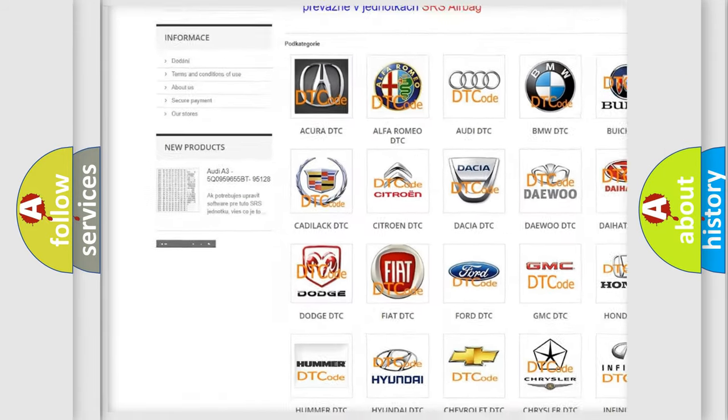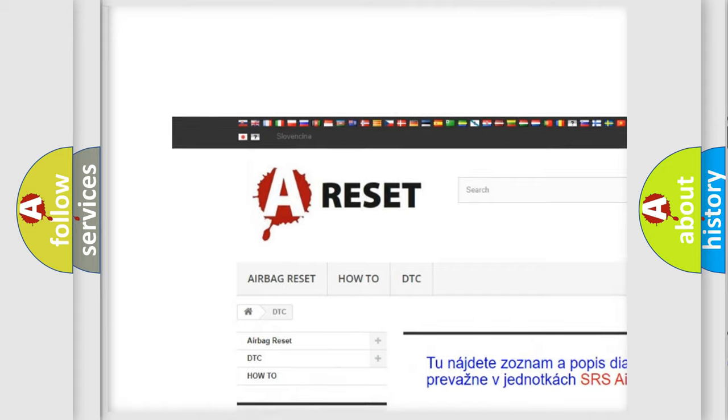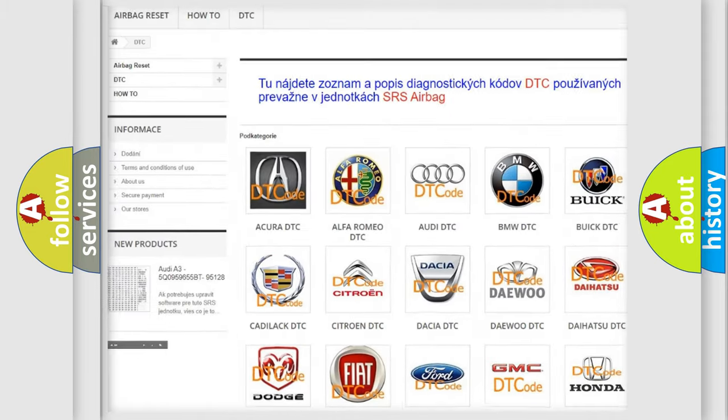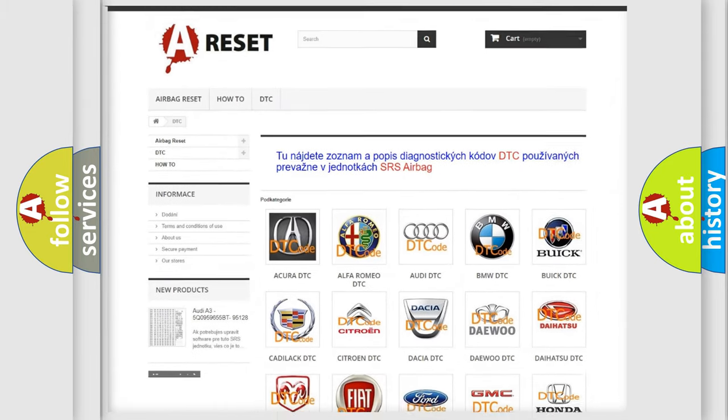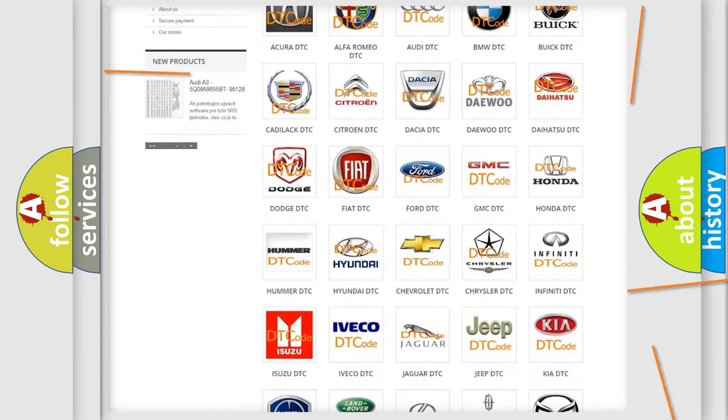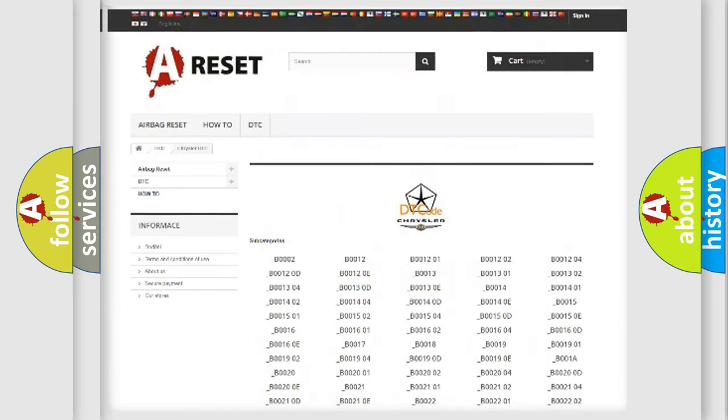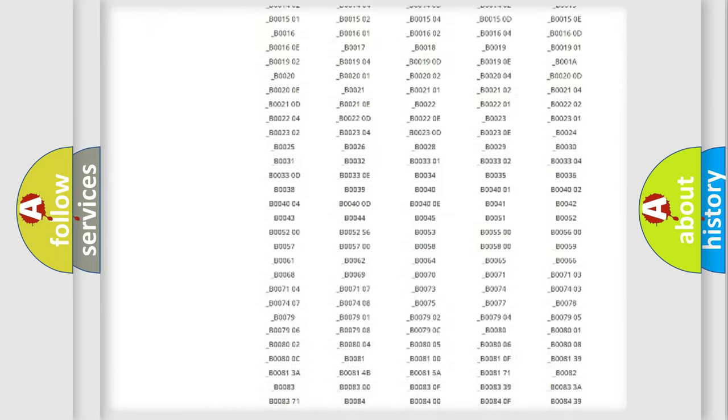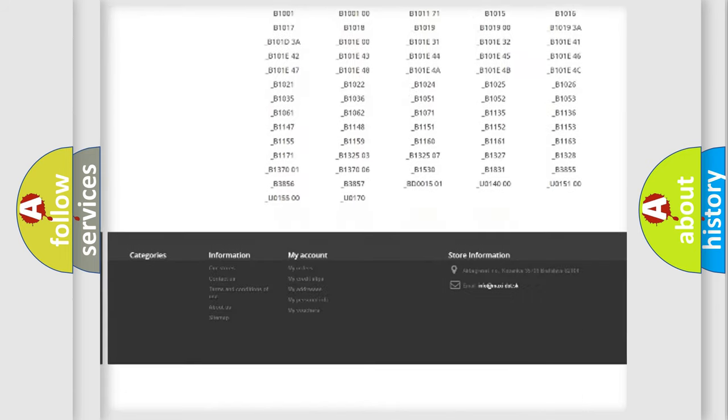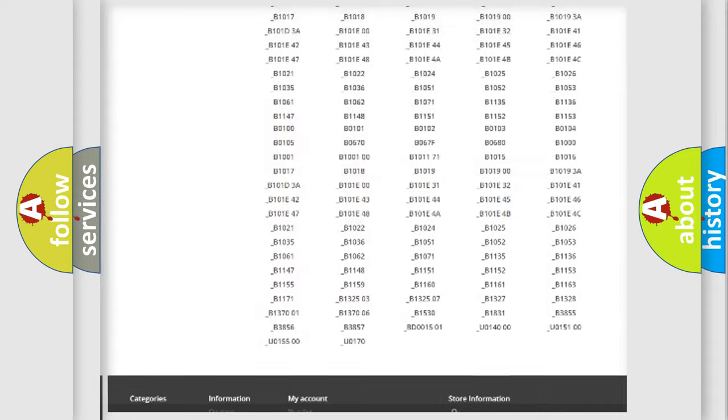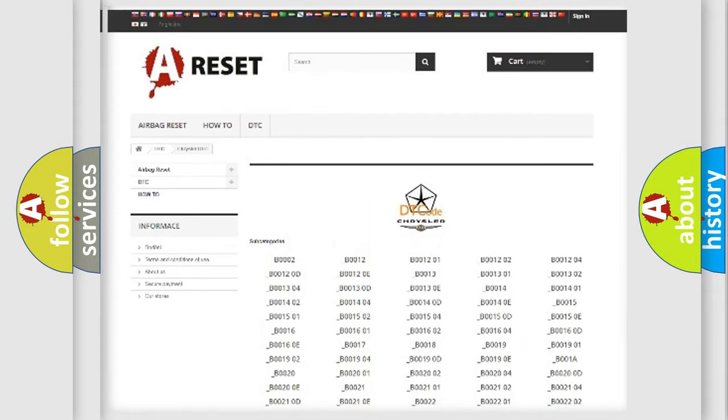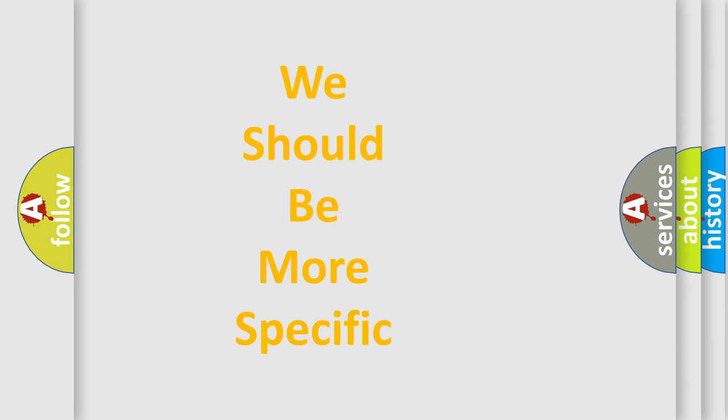Our website airbagreset.sk produces useful videos for you. You do not have to go through the OBD2 protocol anymore to know how to troubleshoot any car breakdown. You will find all the diagnostic codes that can be diagnosed in Chrysler vehicles. Also many other useful things.